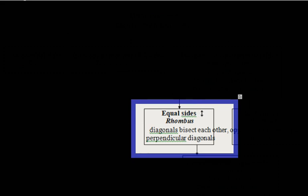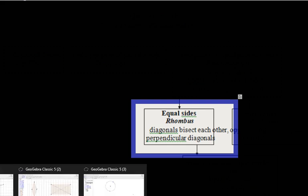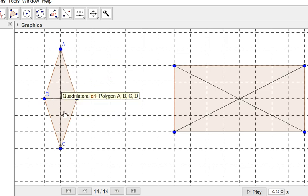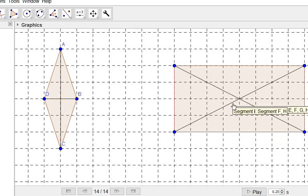Now let's look at the rhombus. The rhombus is another parallelogram with all sides being equal. In this case, the diagonals bisect each other because it is a parallelogram, but the diagonals are also perpendicular — they are not equal, but they are perpendicular. So the rhombus is also a parallelogram, but the parallelogram is not necessarily a rhombus. In the rectangle, however, the diagonals are not at right angles to each other.